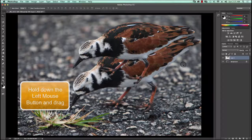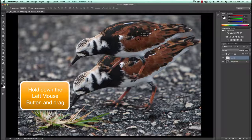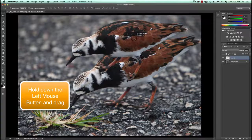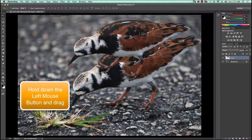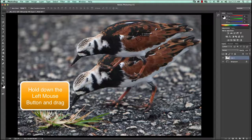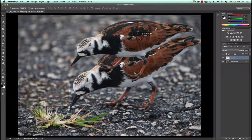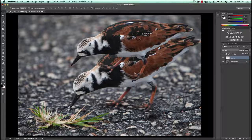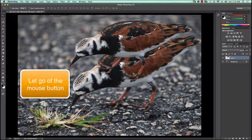The next step is to move the bird to where I think I want it in relation to the bird beneath it — probably about here, give or take. This is an exercise, so you can move it anywhere you want when you're doing it for real, but I'm going to say this is okay.